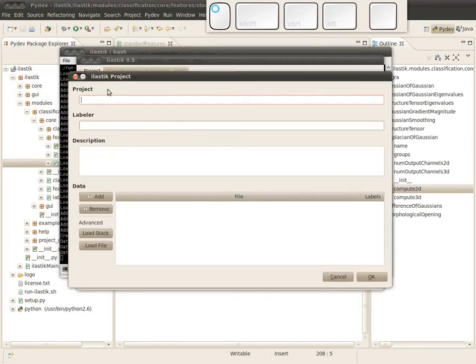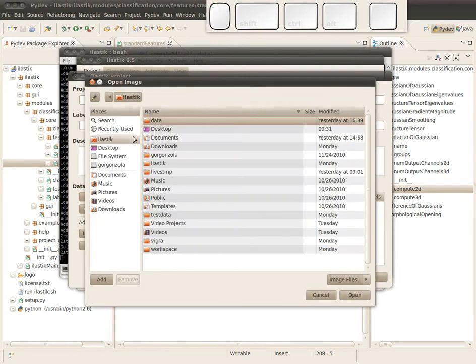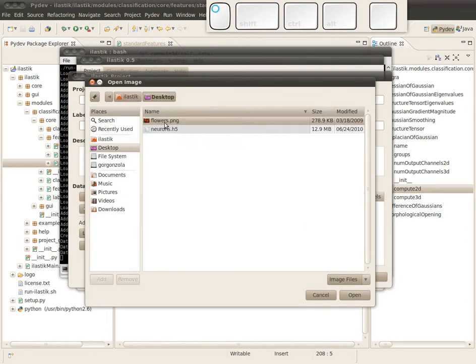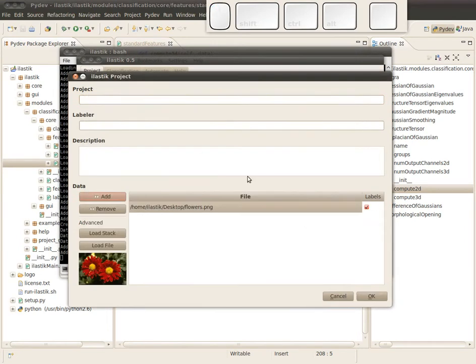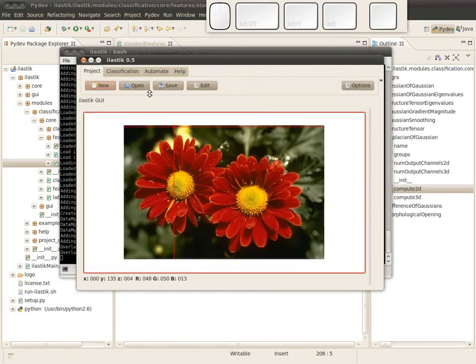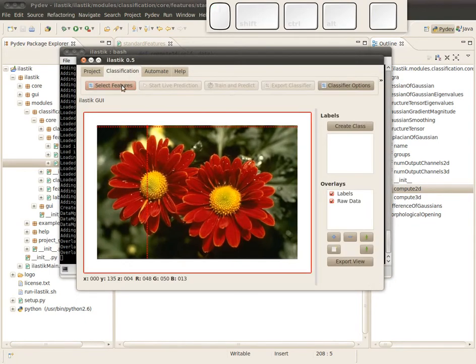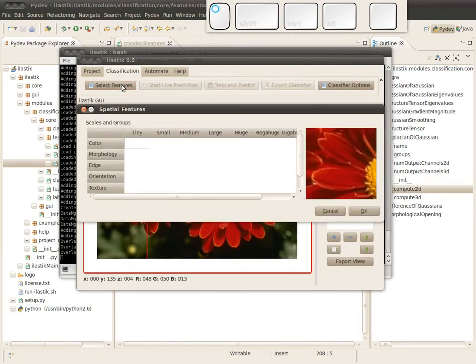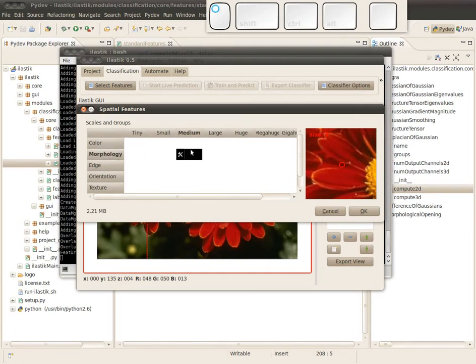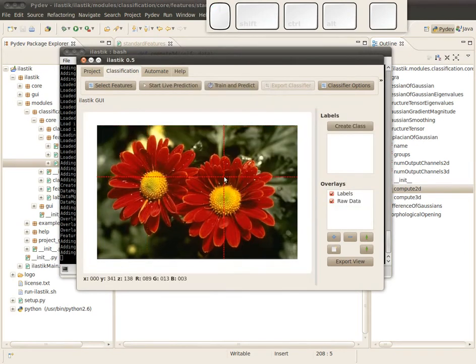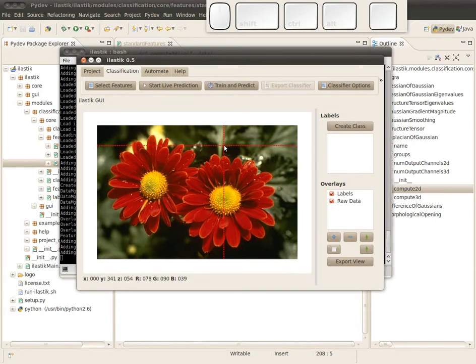I just open this image with the nice little flower which is on my desktop. So I created a project and now we can select this feature. You see there is a new group morphology which we can select at the scale. Just select medium and compute this feature, and it's done.